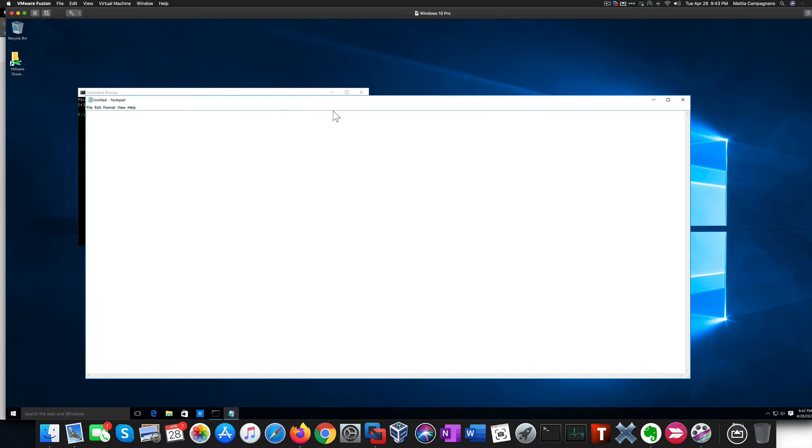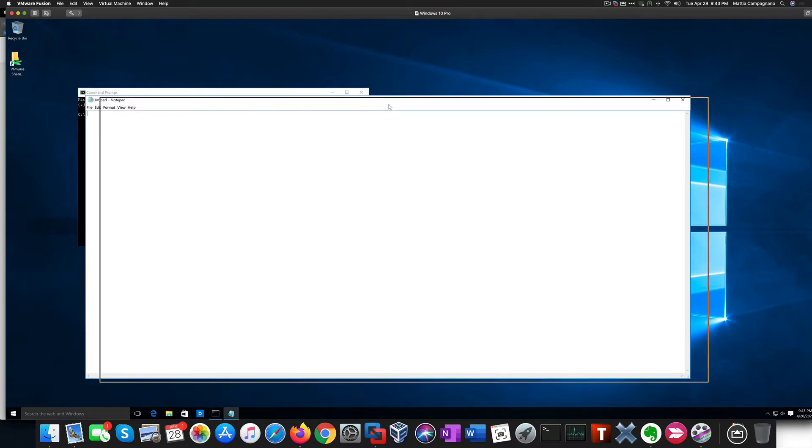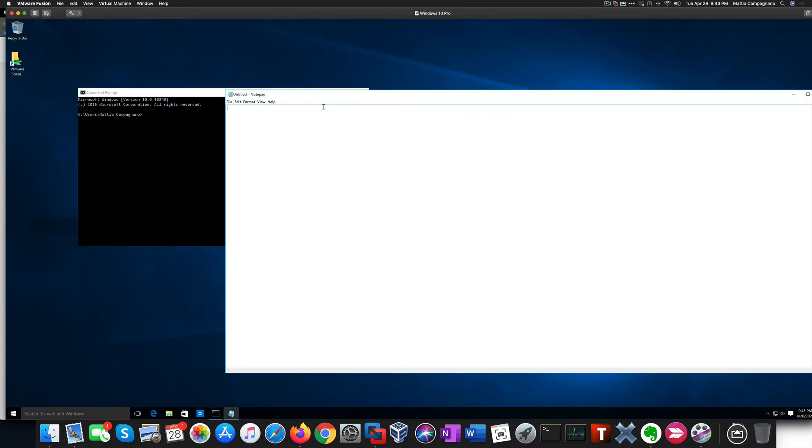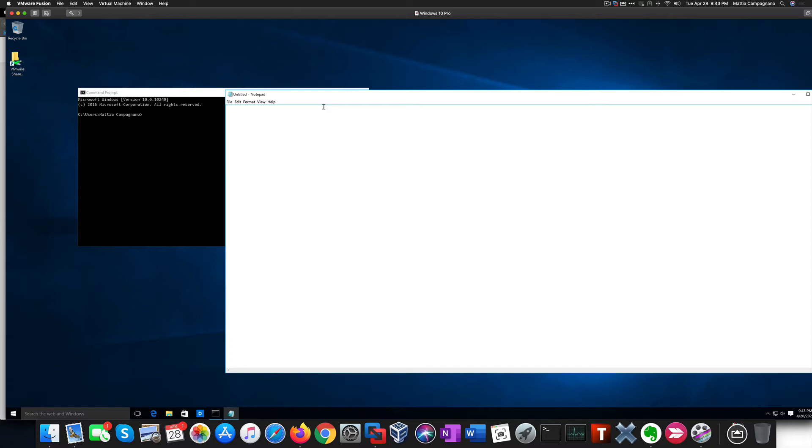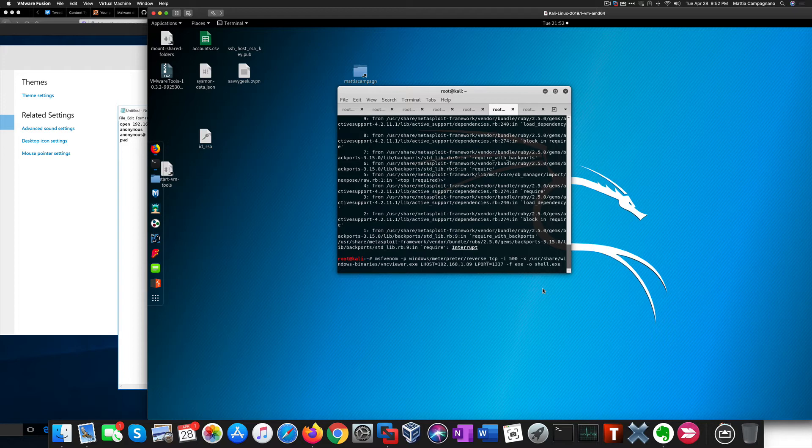FTP can be used basically in two ways: interactively in the command line, or non-interactively loading commands from a text file, and that's what I'm going to do right now. I'm here creating a payload with MSFVenom with 500 iterations using the vncviewer.exe binary as a template and I'm saving it to a file called shell.exe.